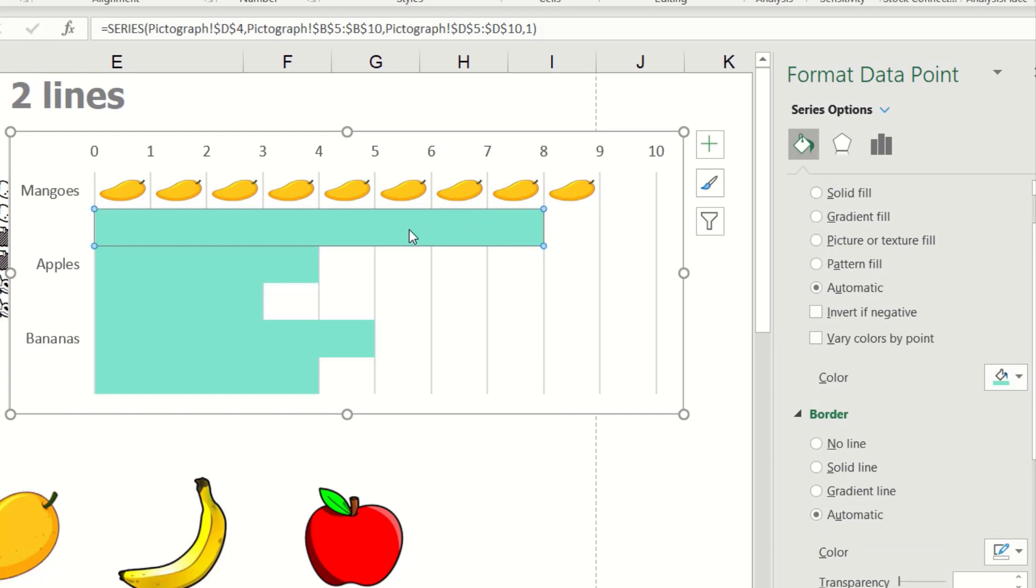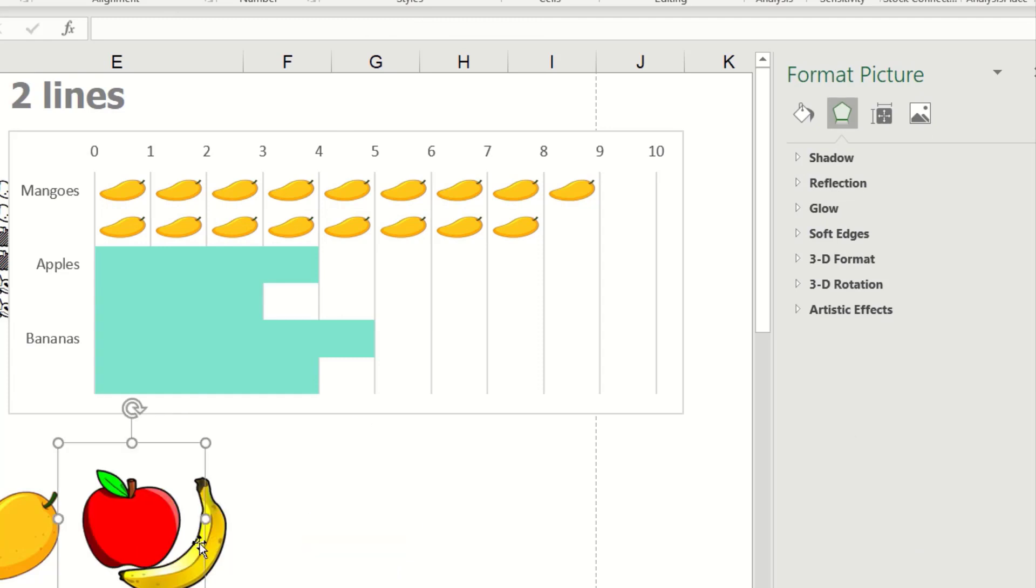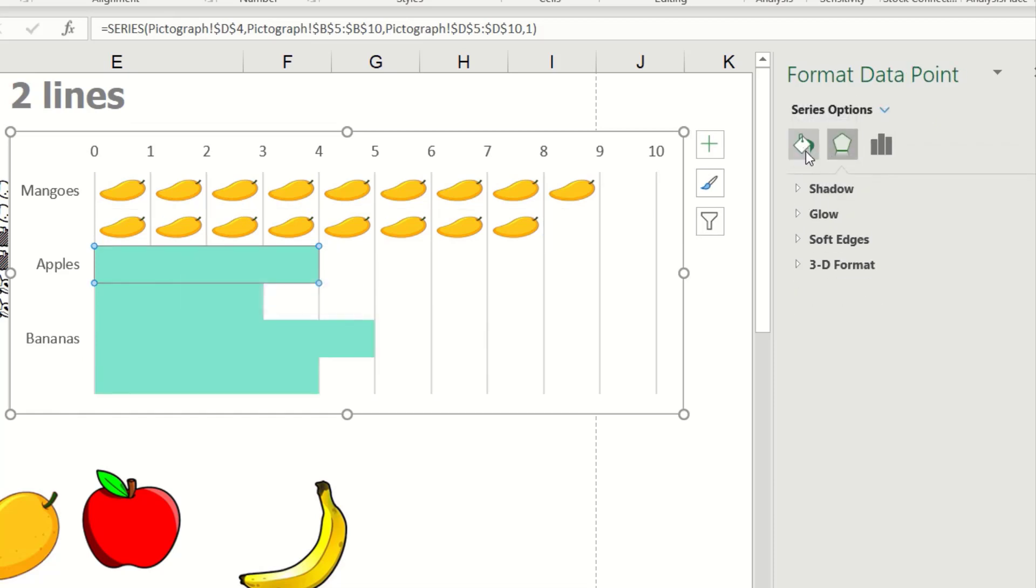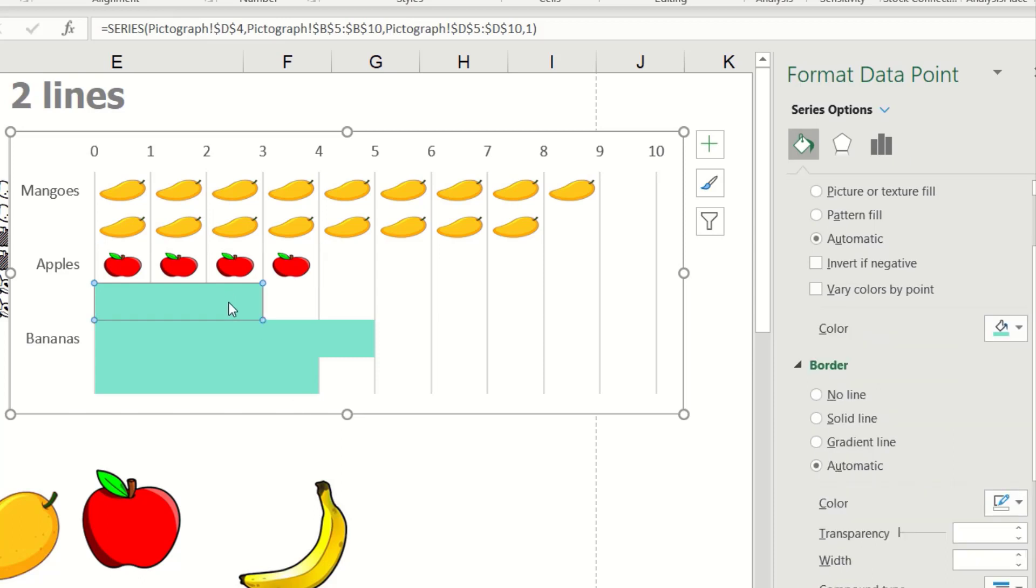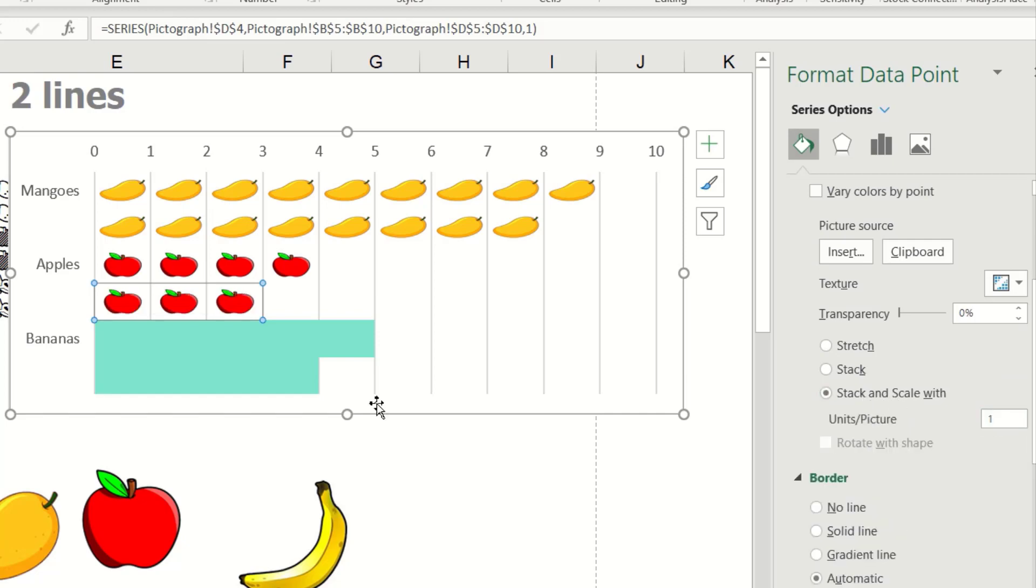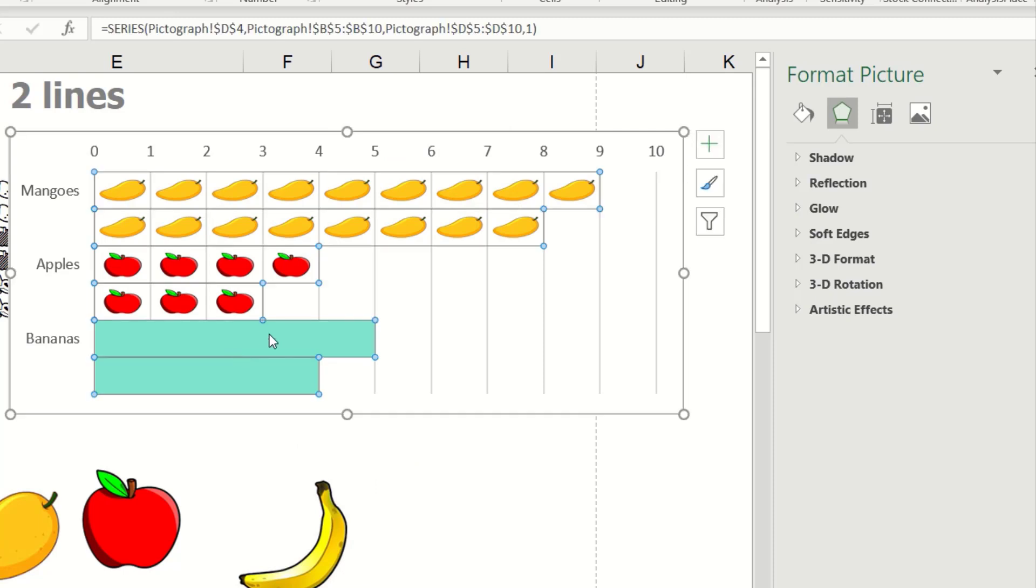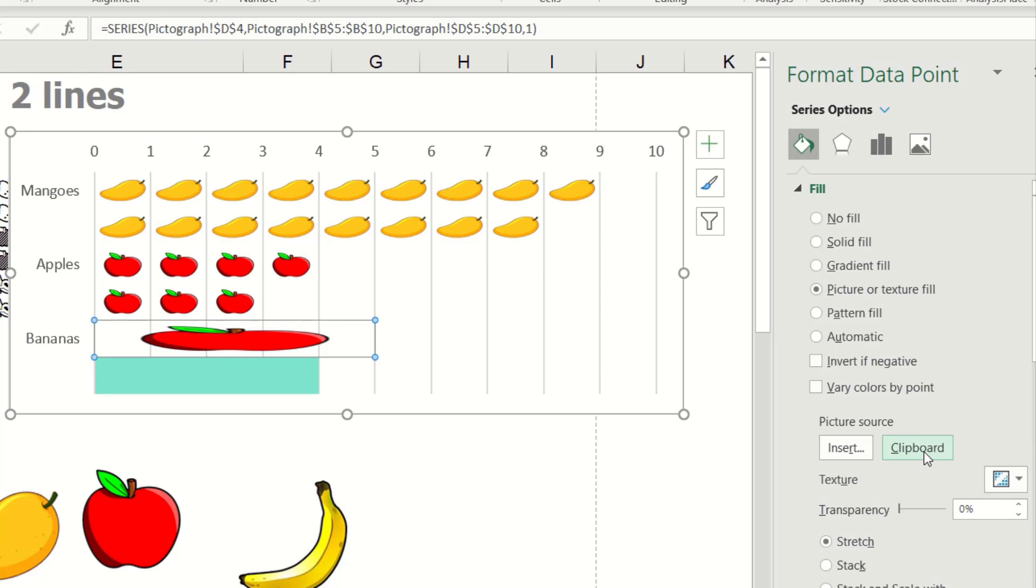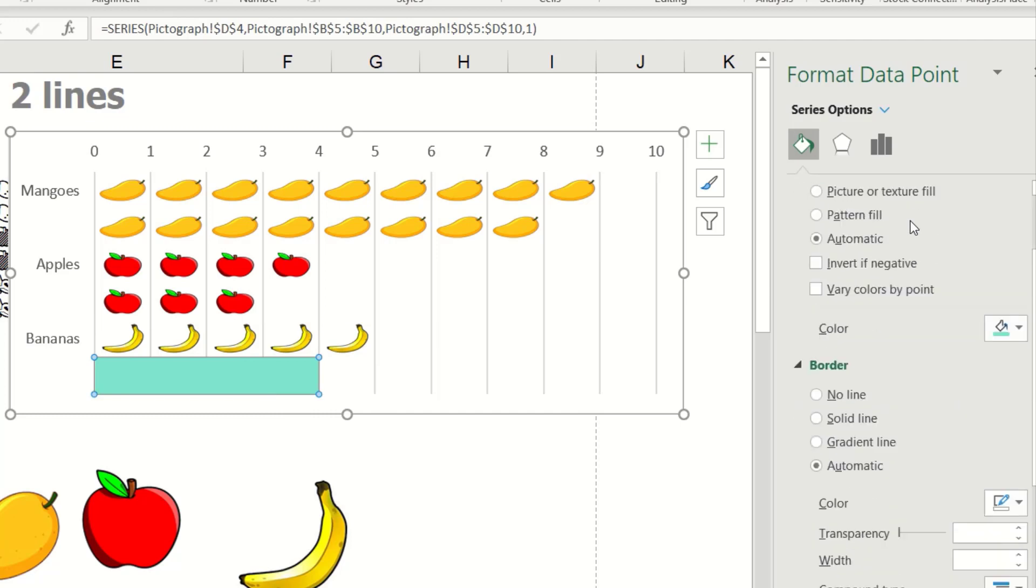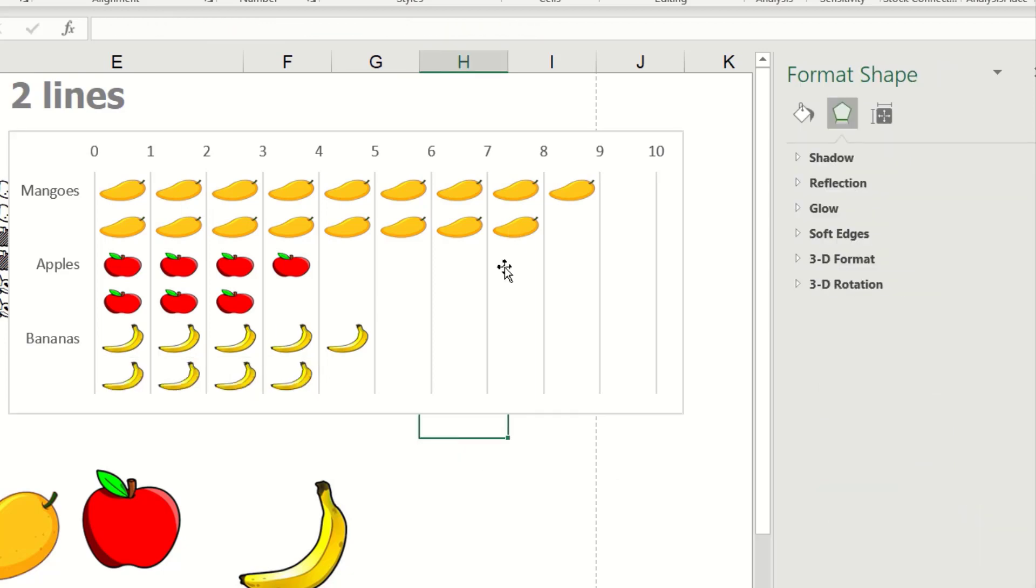And do the same with this, this. Okay, picture, clipboard, and step one. Okay, change to the apple. Apple, copy, select again for only this bar, fill, clipboard, and stack and scale with one. Do the same, clipboard, stack with one. The last one, banana. Okay, copy, click two times, go to fill, clipboard, then stack and scale with one. Okay, the last one, fill, picture, clipboard, stack with one.